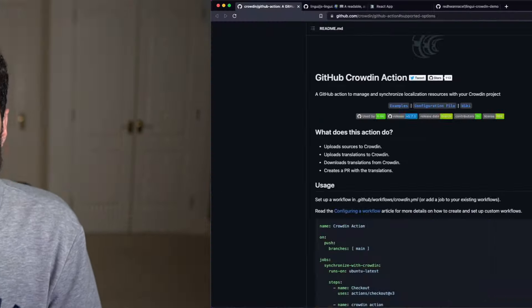Today we're going to be learning how to synchronize and manage your translations using the Crowdin GitHub Action. This is going to save us manually uploading and downloading files from our computer — instead we're going to leave it all up to our CI server, in this case GitHub, to handle all that automatically. Let's get right into it.